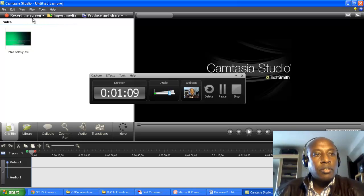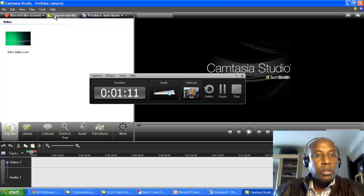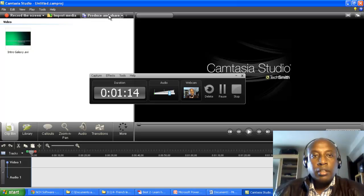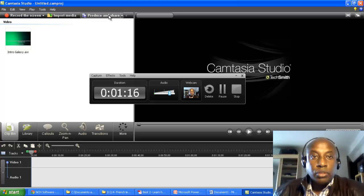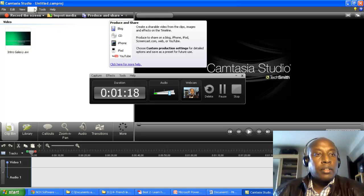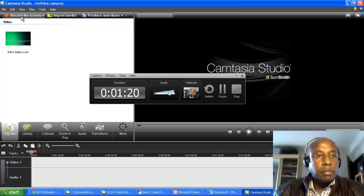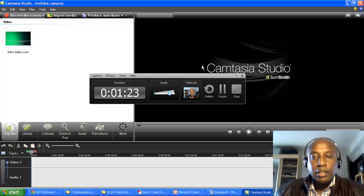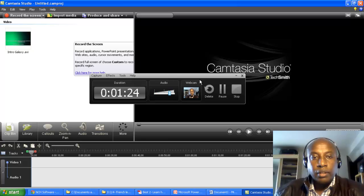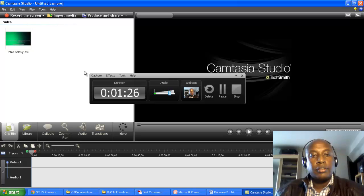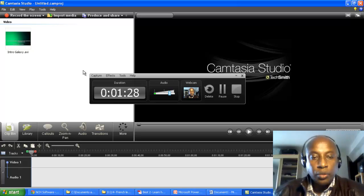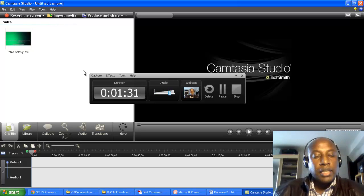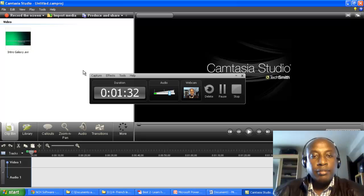You can use the record screen button, import media, and finally produce your recording. So when you press the record screen button, a toolbar appears on screen and you can decide whether to capture the full screen or select a specific application.